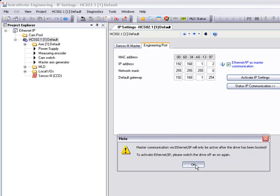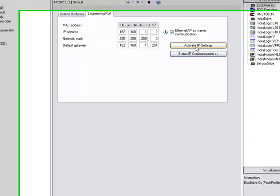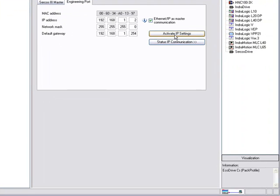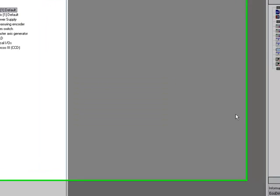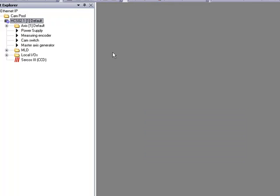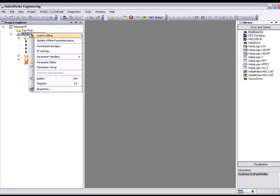We'll check the box and allow the Ethernet IP as our master communication and activate those settings. Once the box is checked to activate our Ethernet IP as our master communication, the drive power will need to be recycled for the drive to read that change.